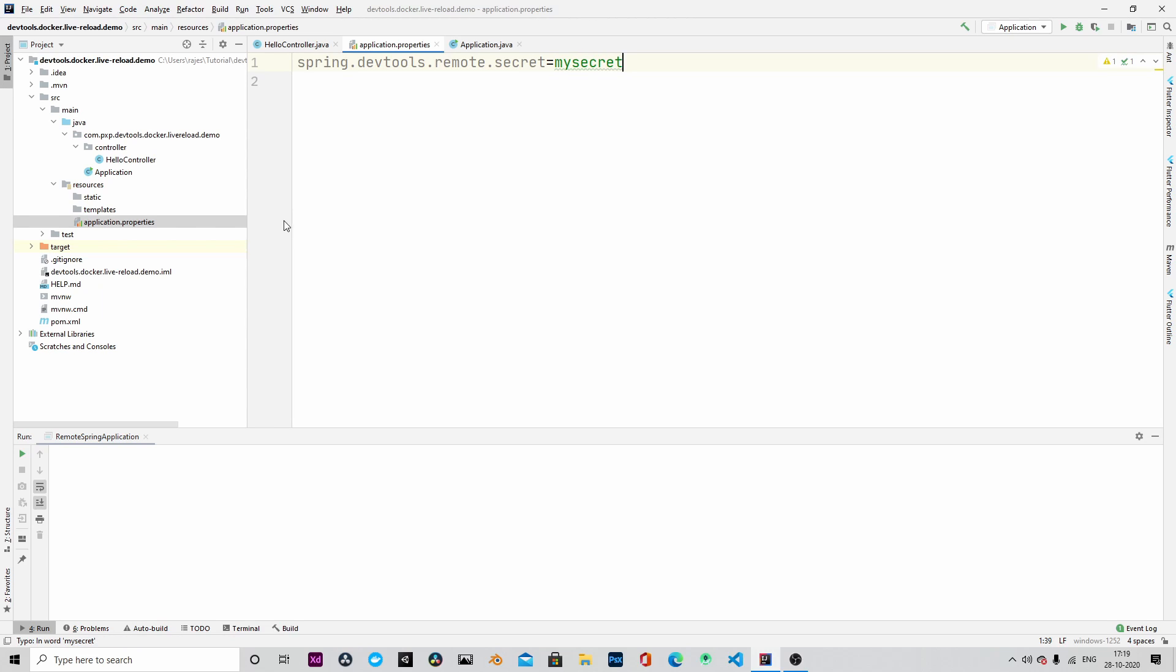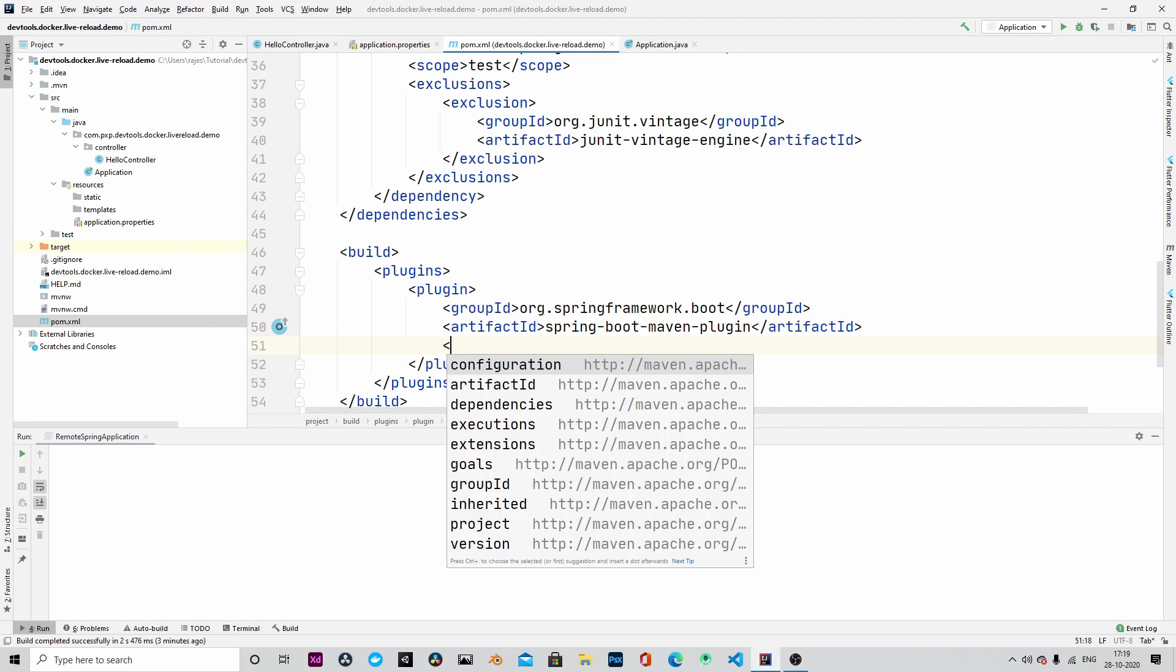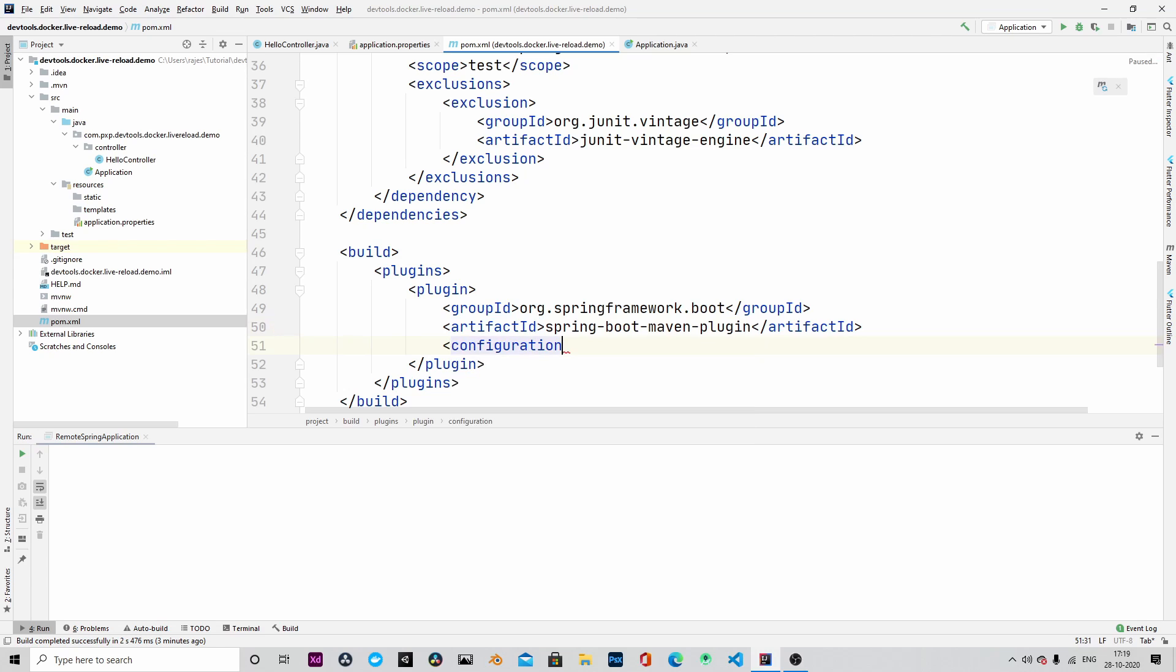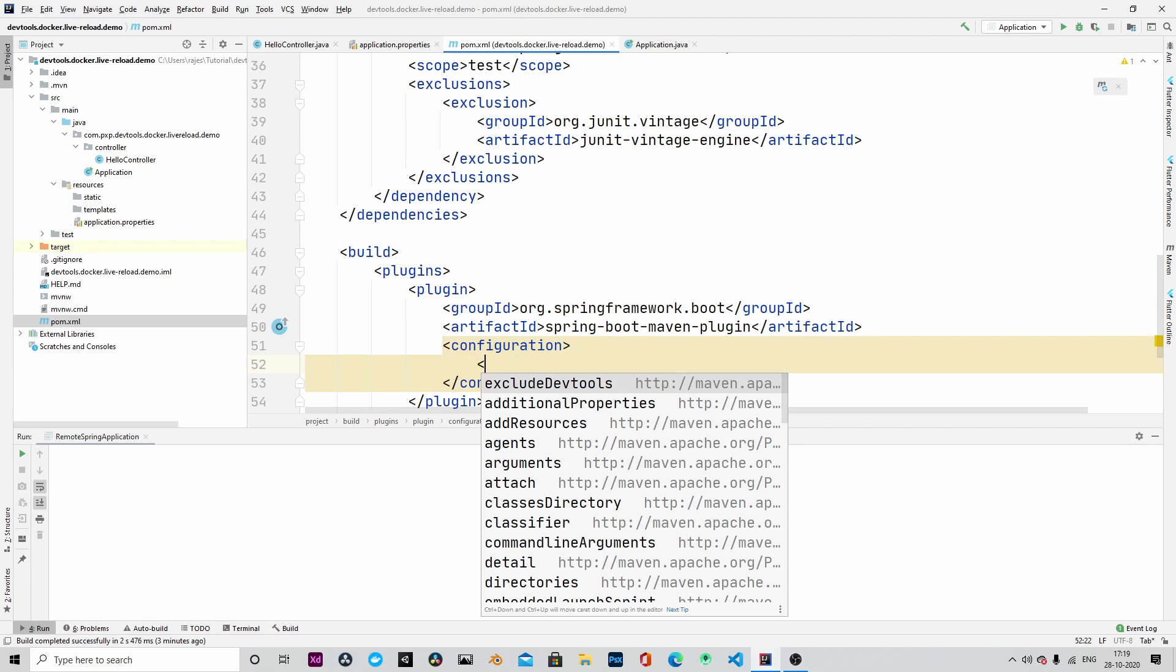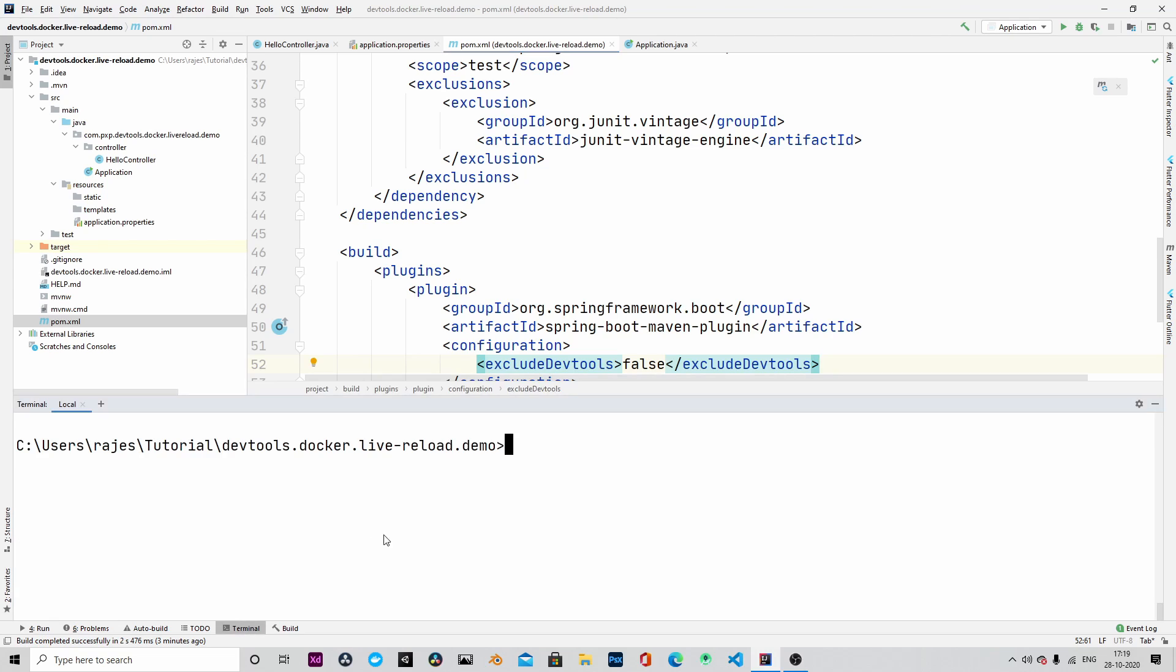We will also change our pom to let the Spring Boot know not to exclude the DevTools during build. So this is the configuration we will have to add. We will go ahead and build the image once again.